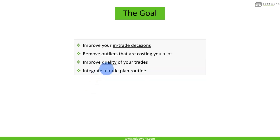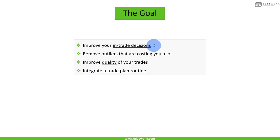The goal of this lesson is that you're going to improve your in-trade decisions. What are you going to do when you're in a trade? That's often where traders lack the plan. They spend a lot of time looking at how to take better entries, but once they're in a trade, they feel lost.